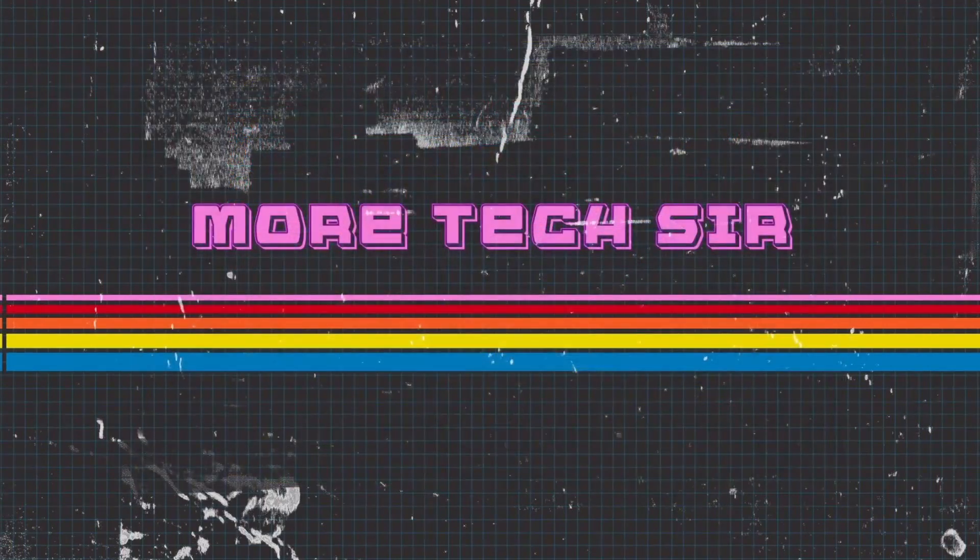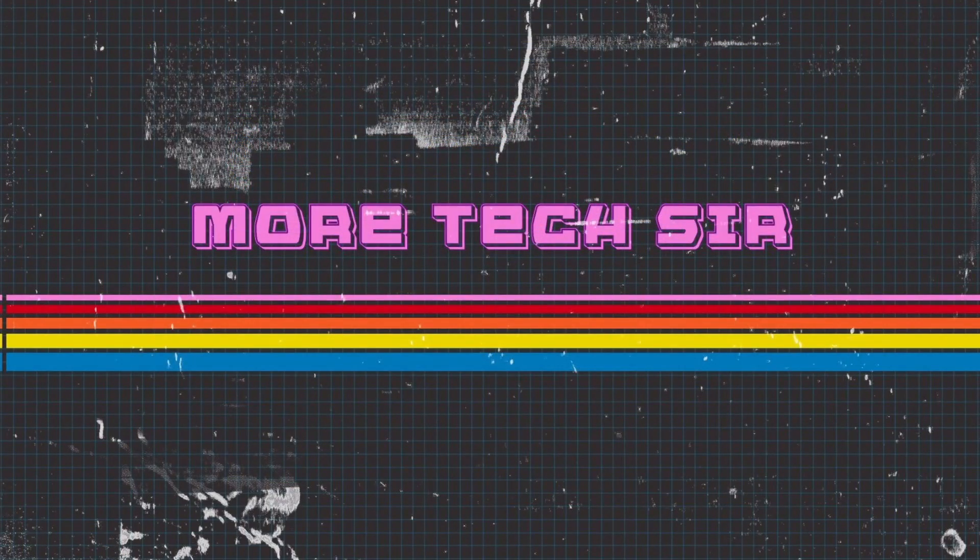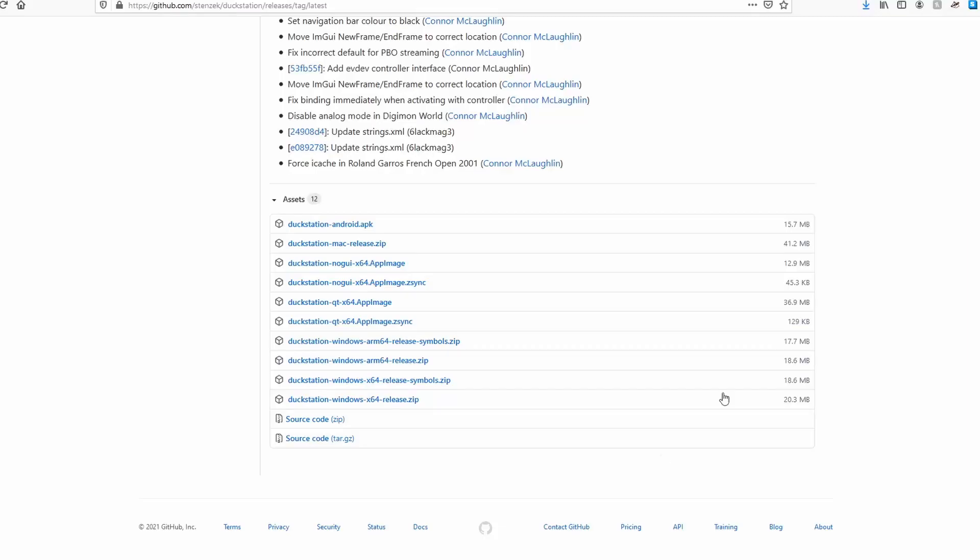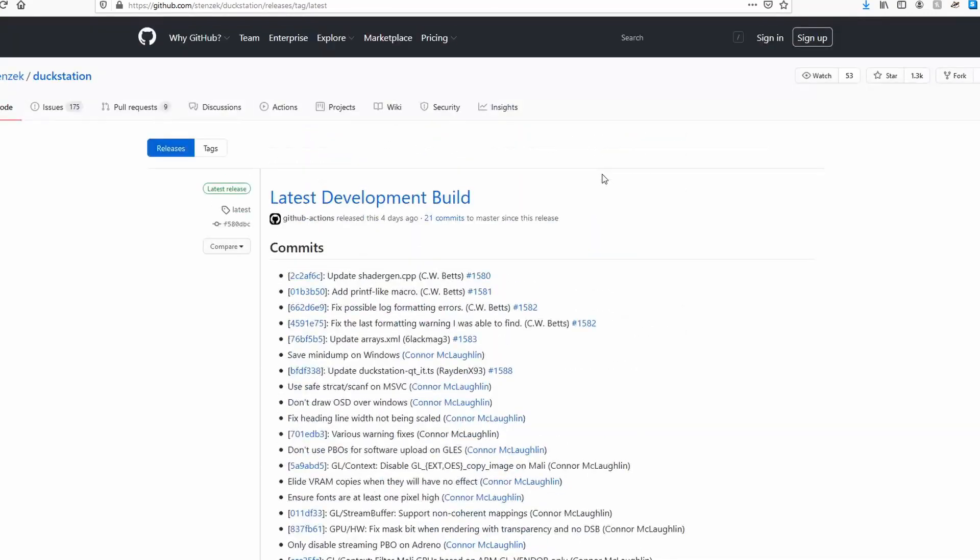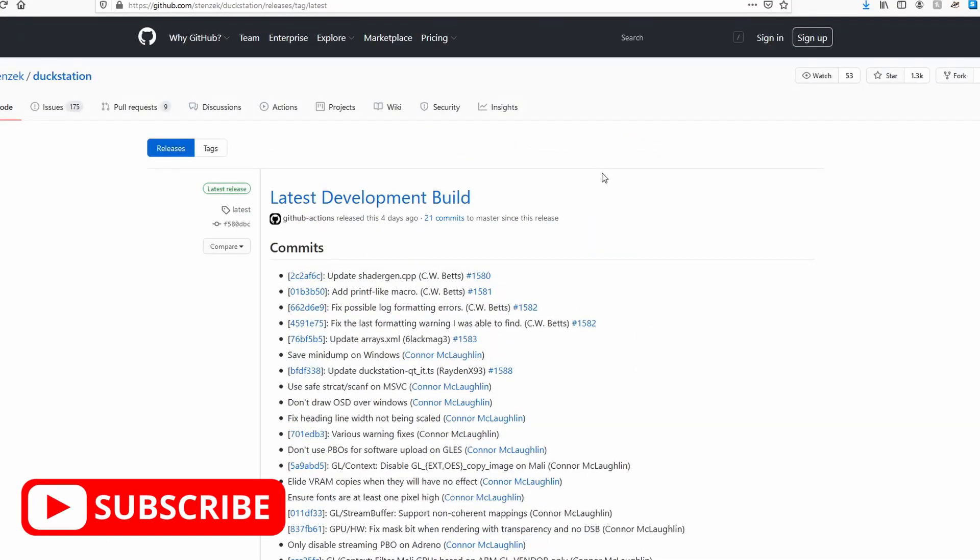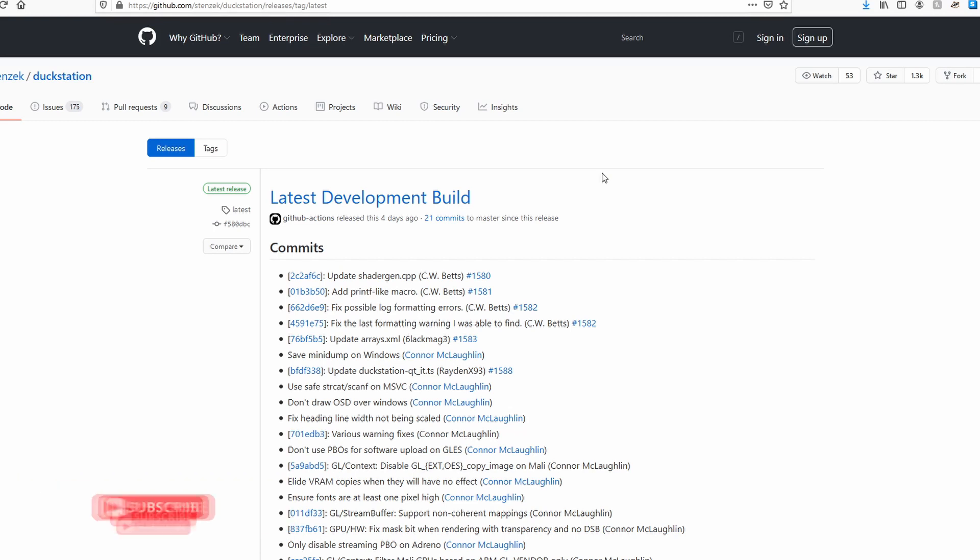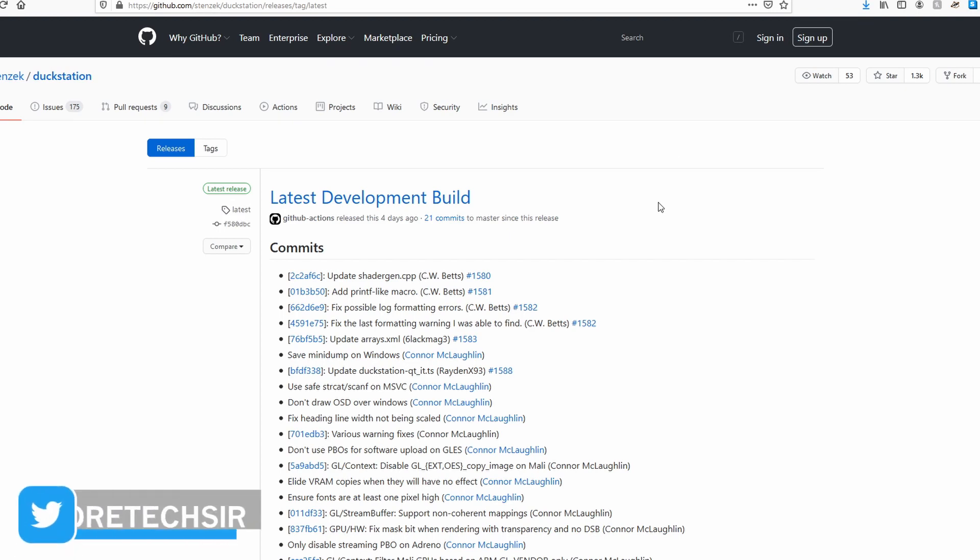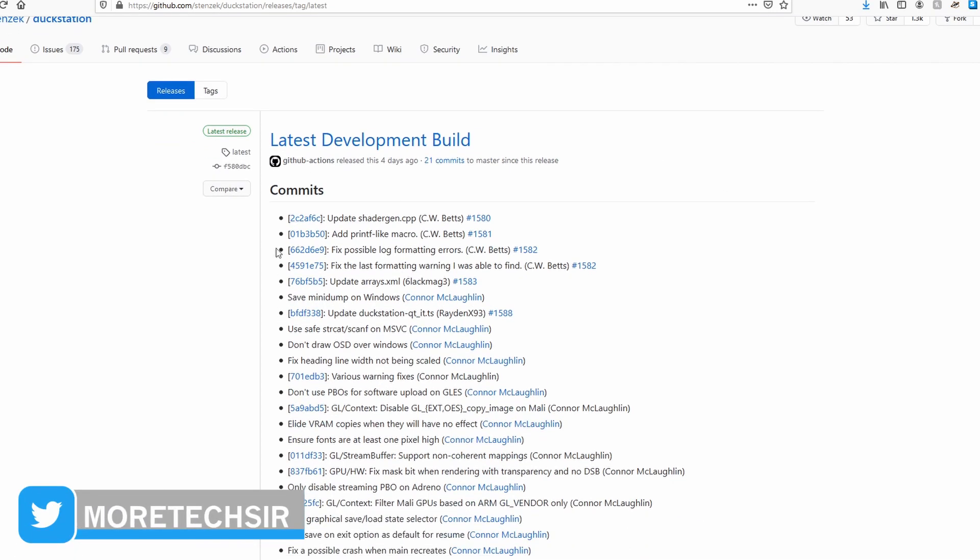The first thing we need to do is download the software. I'll put the link in the description below. It will bring you to this page with the latest development build, updated roughly four days ago. We've got all the patch notes here if you want to read about that, but the main thing we want to go down to is assets.